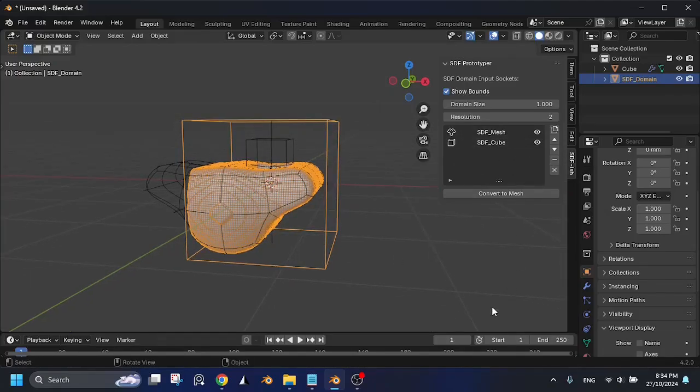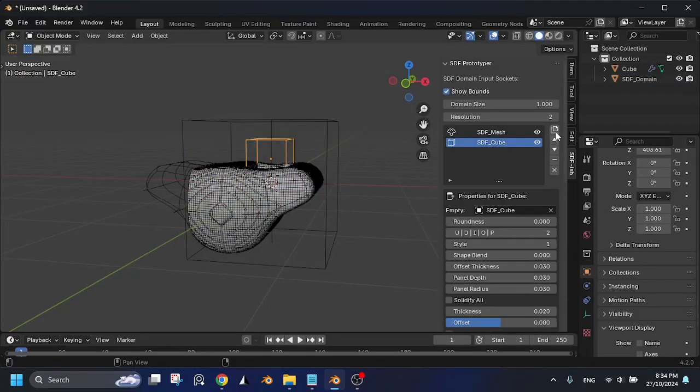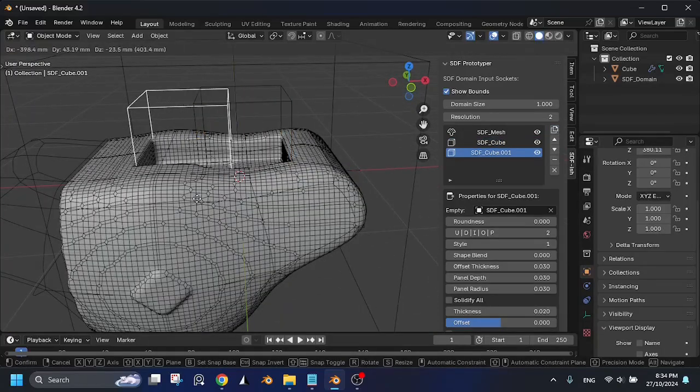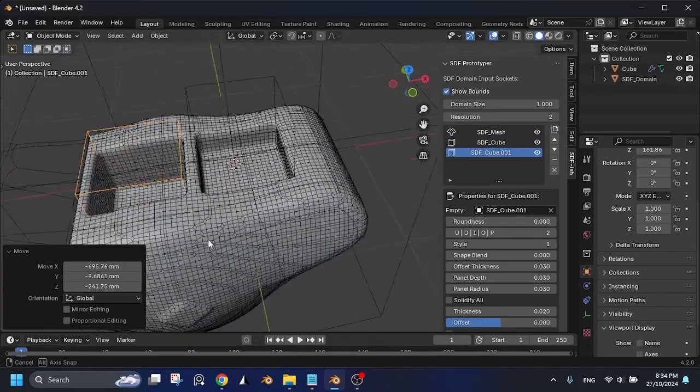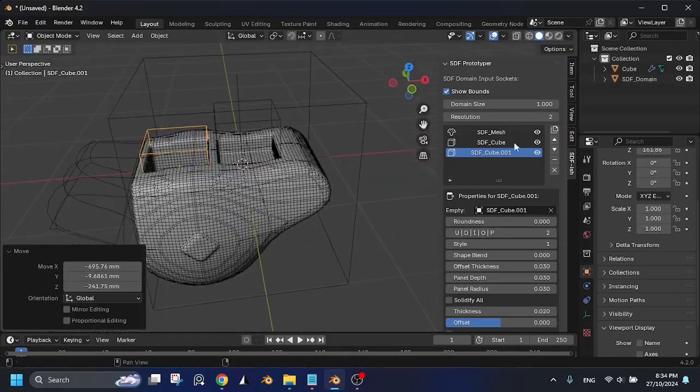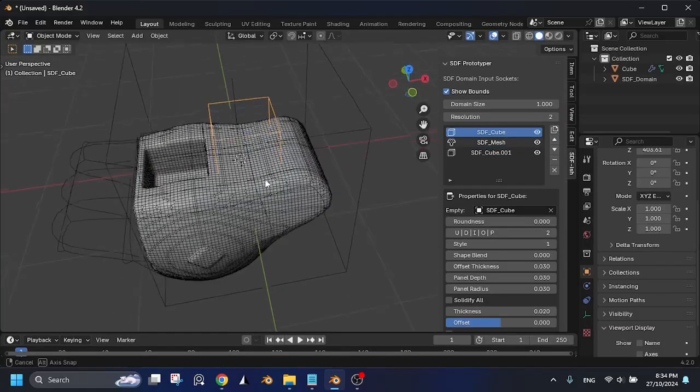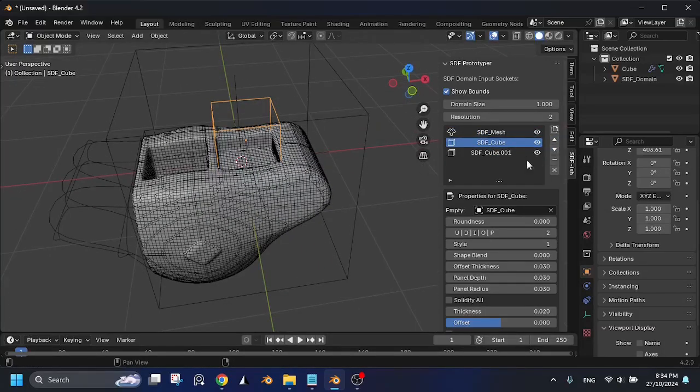Let's return to the list. Beside the list, we have the Duplicate button, up and down buttons to rearrange your boolean operations.